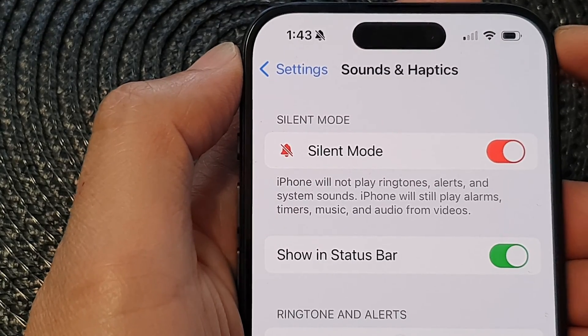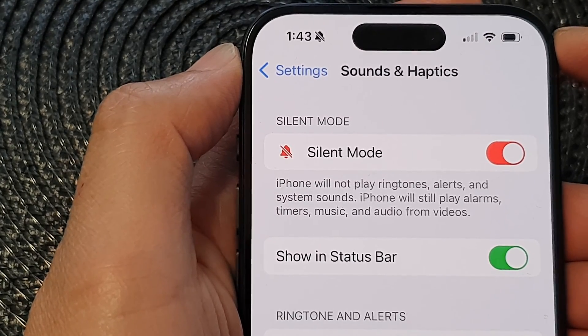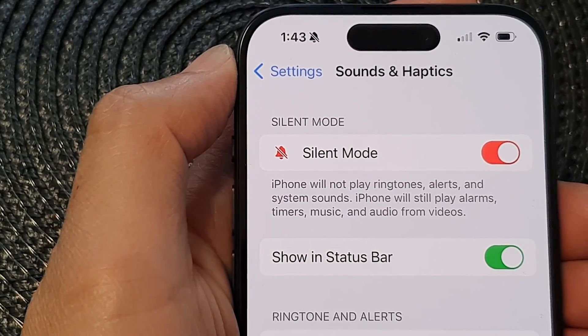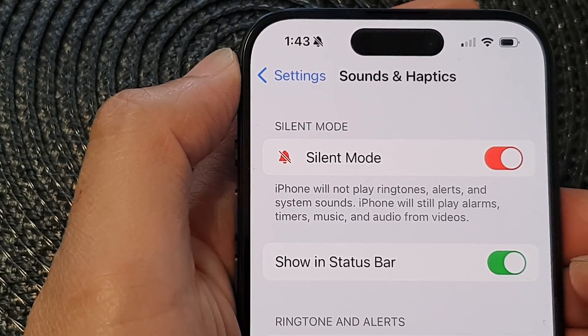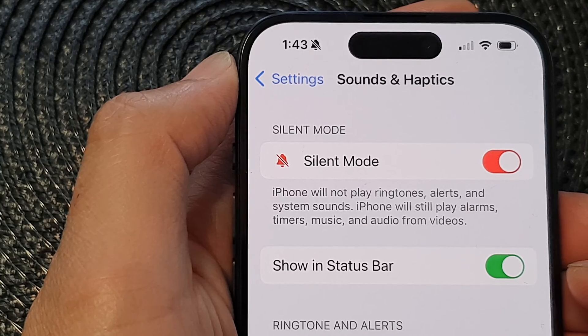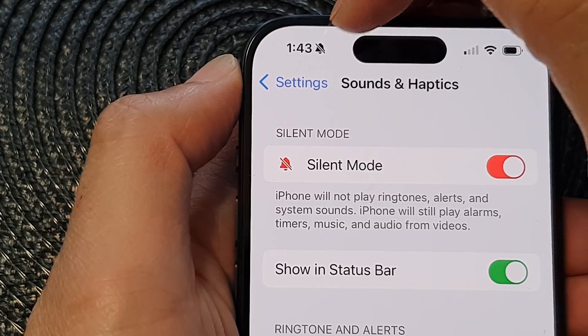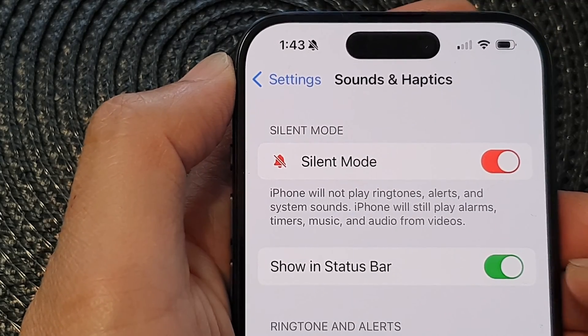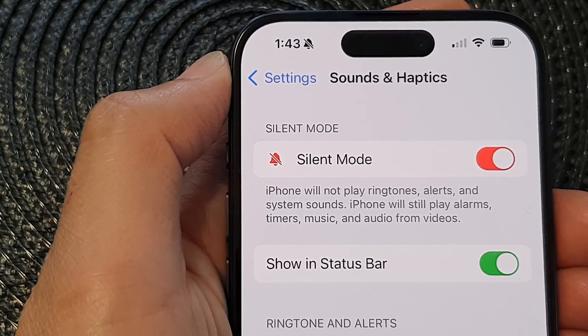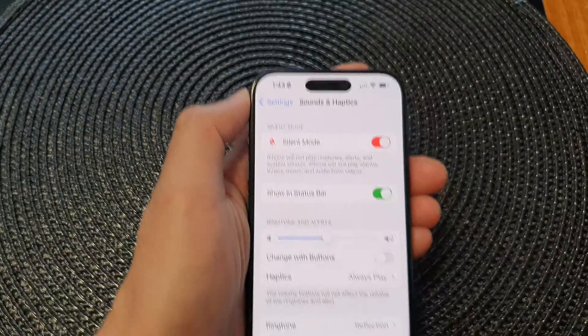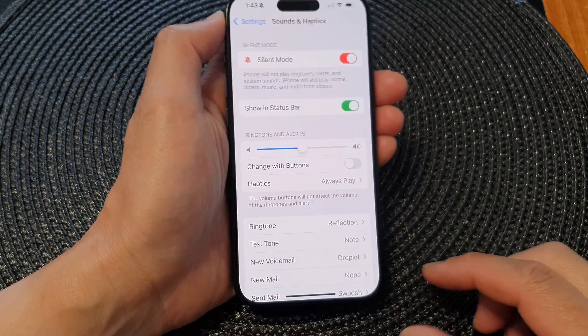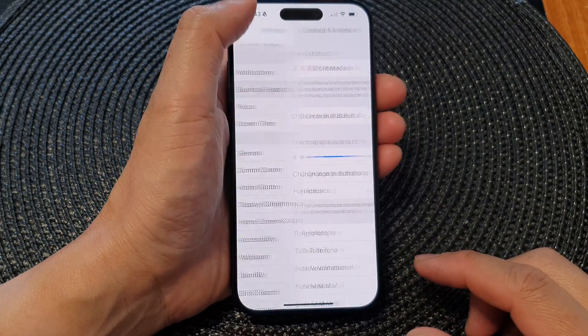Hey guys, in this video we're going to take a look at how you can show or hide the silent mode icon in the status bar on the iPhone 15 series.